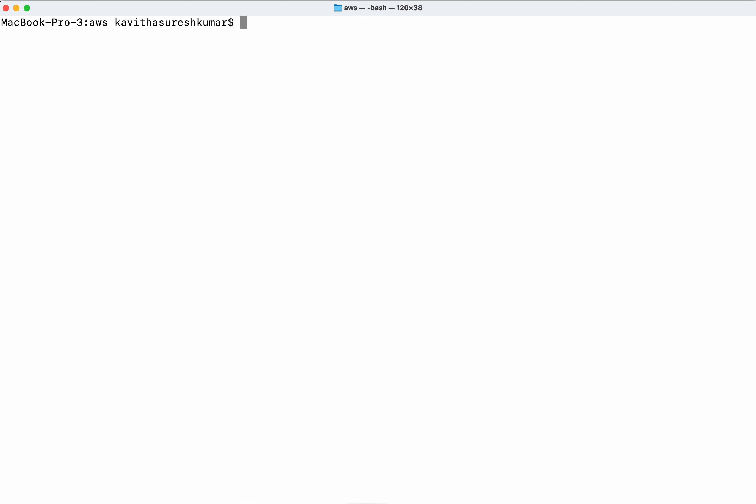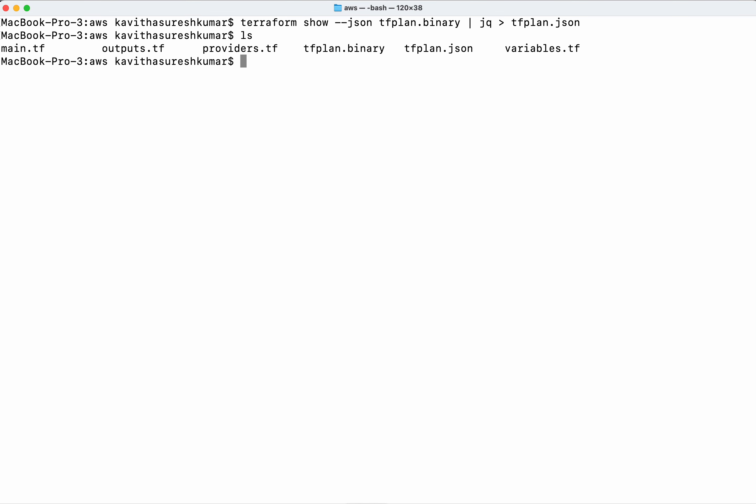Since the output is in binary format, I'm going to convert it to JSON. Using terraform show -json with the binary file and jq, I'm converting it to a JSON file. Now we have both the binary and JSON formats.